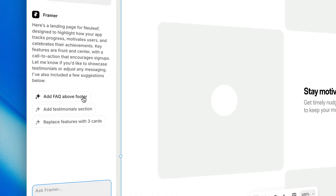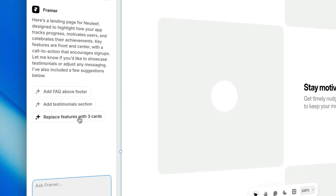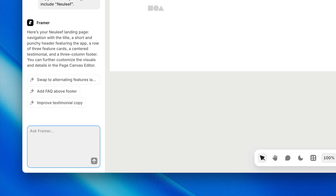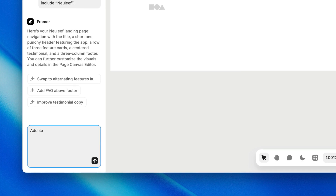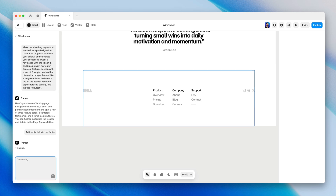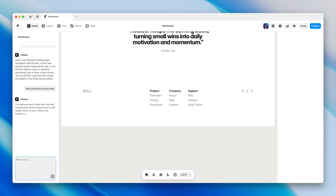Framer will sometimes give us suggested edits to make that we can just click on. Or we can prompt the specific changes we're looking for to either edit existing sections or add new ones. I'll do a couple of edits as an example. Let's prompt 'add social links to the footer,' and you can see that our existing footer has a new layout with some social links.